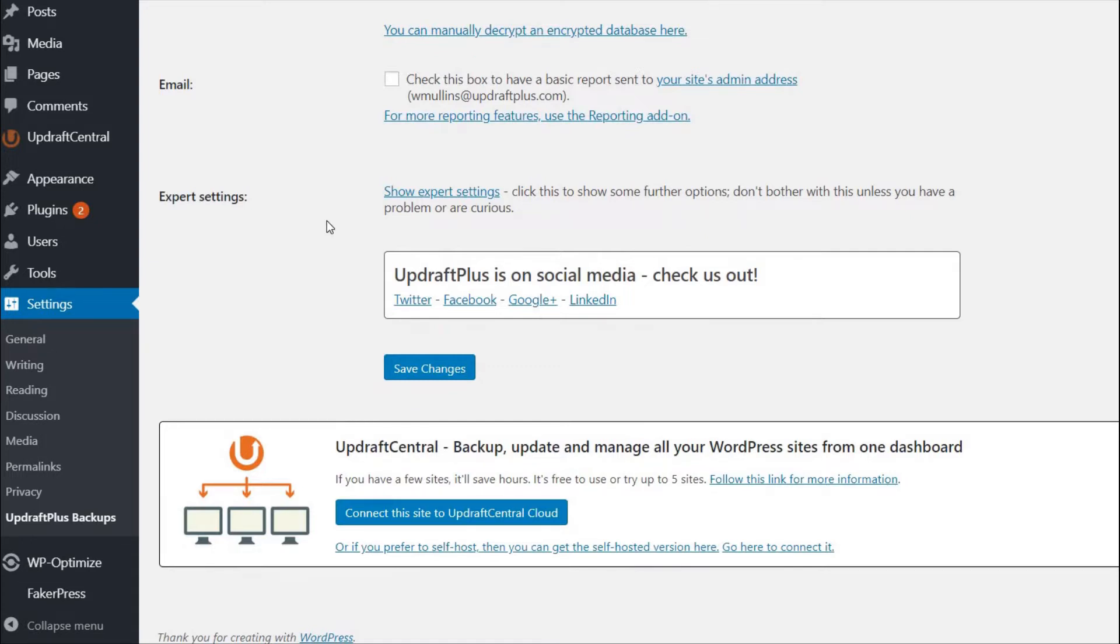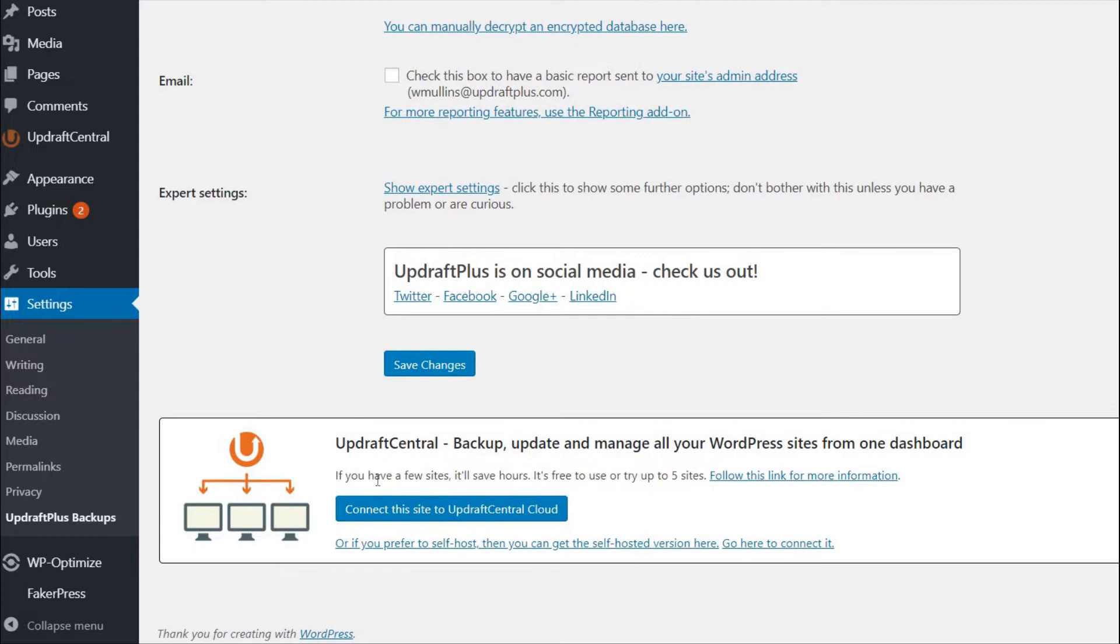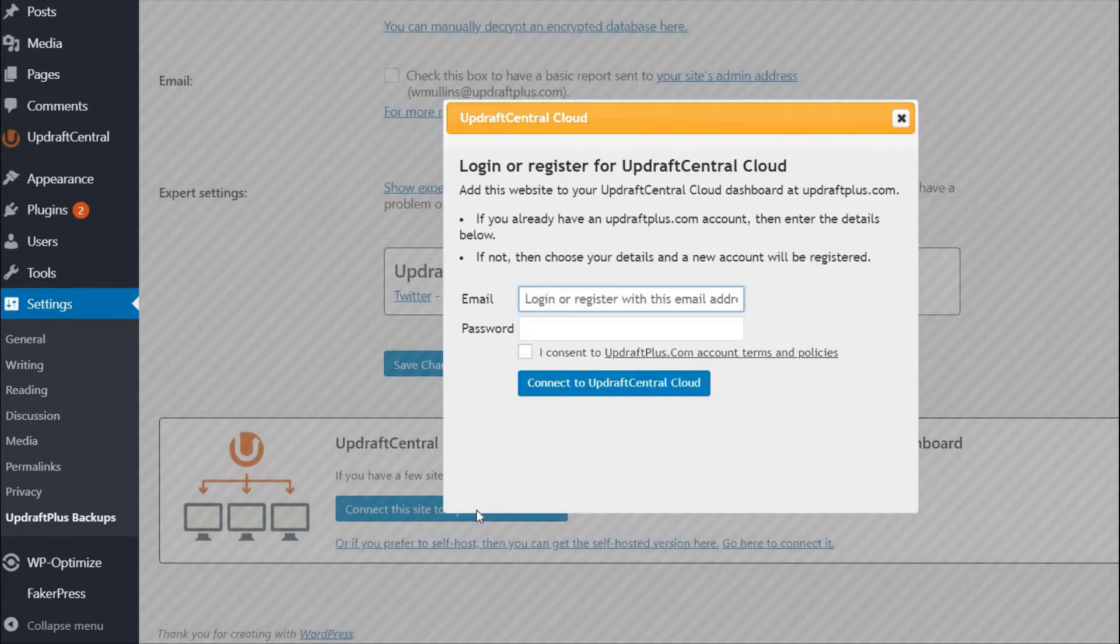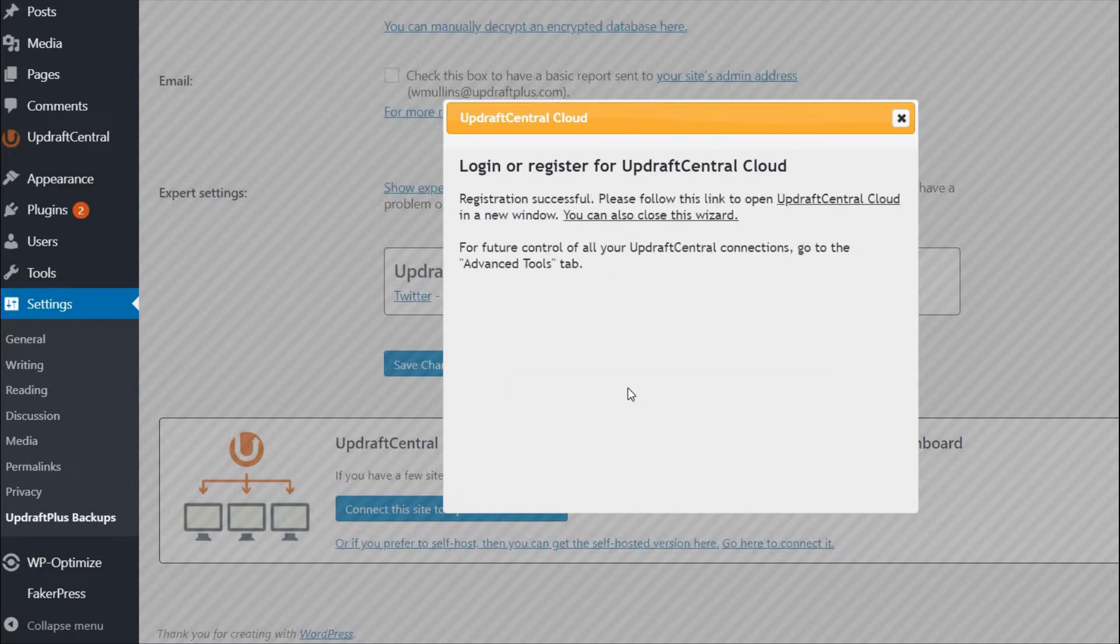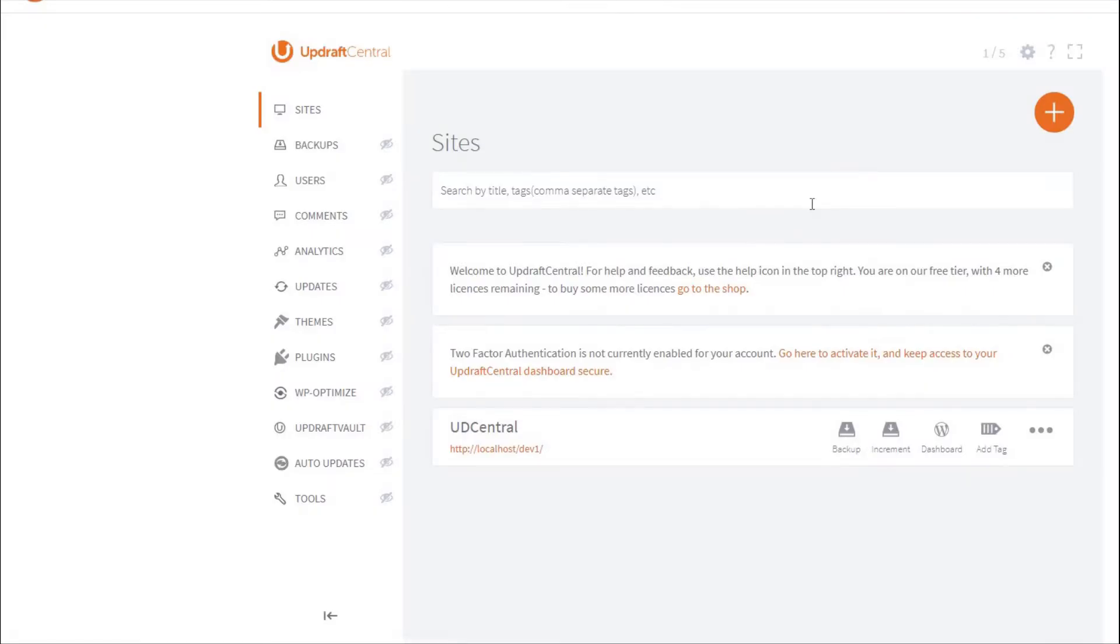Just press the Connect this site to Updraft Central Cloud button, enter your chosen email and password, and press Connect to Updraft Central Cloud. You have now created your own UpdraftPlus account and connected your site to Updraft Central Cloud.